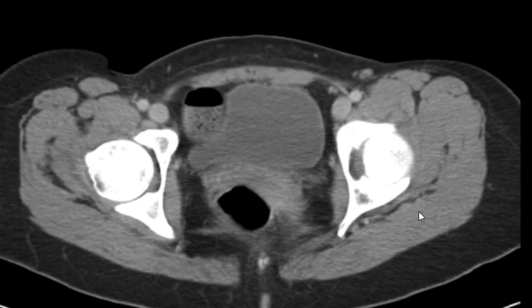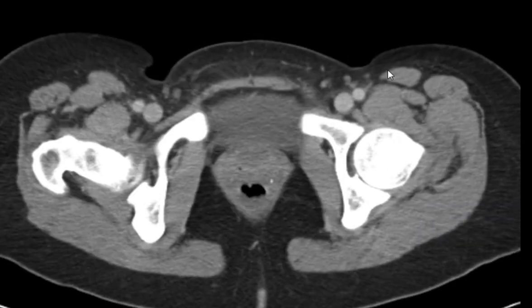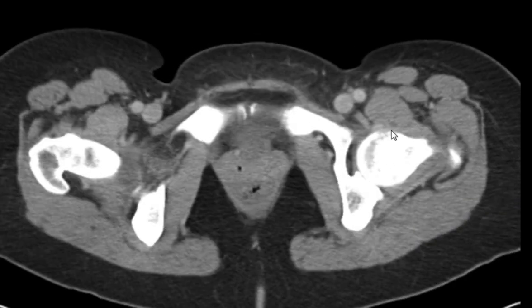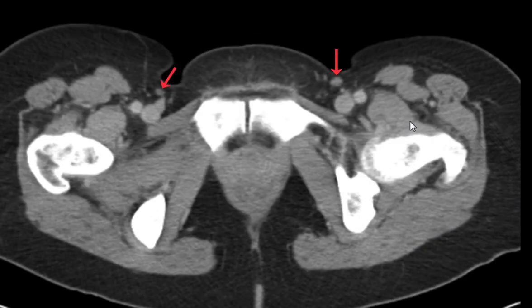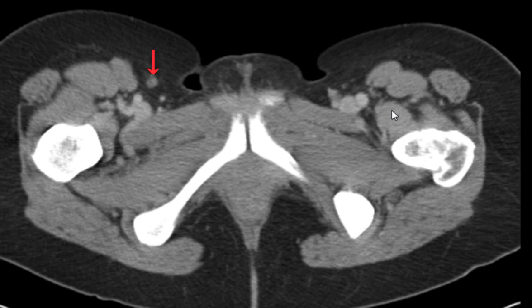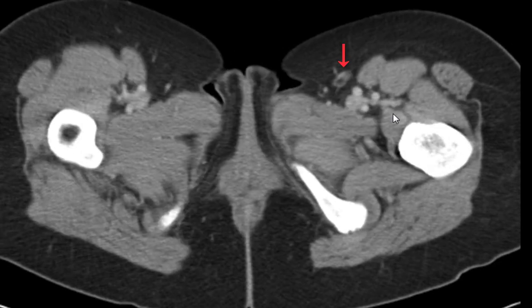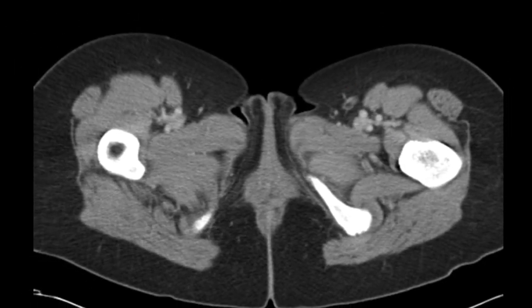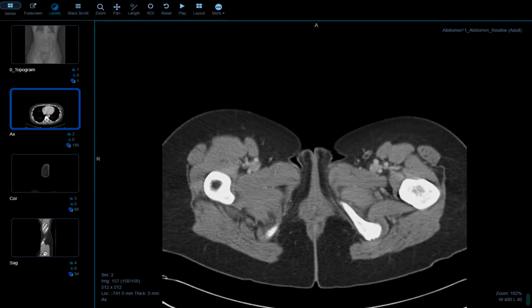Coming down, looking at the groin for lymph nodes. We do see several lymph nodes, but none of which are pathologically enlarged. That's it for a quick little rundown of the abdomen CT.